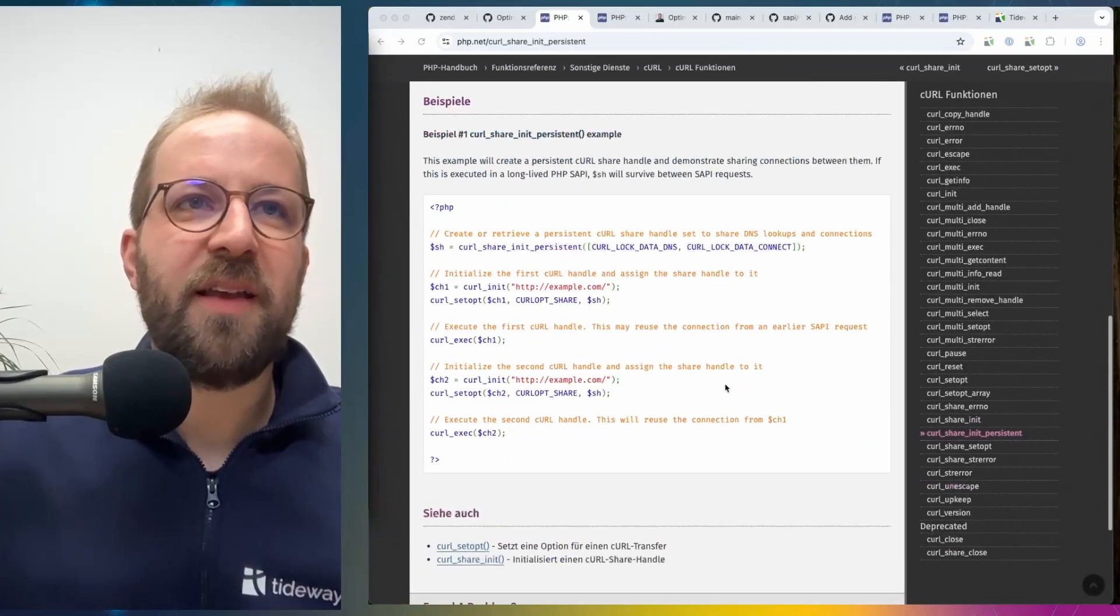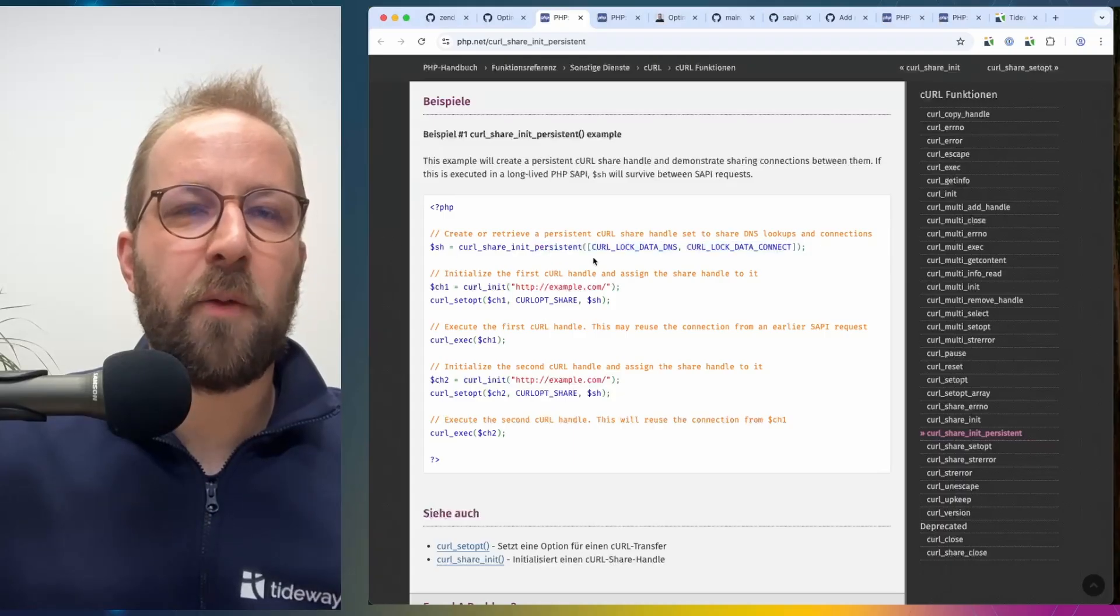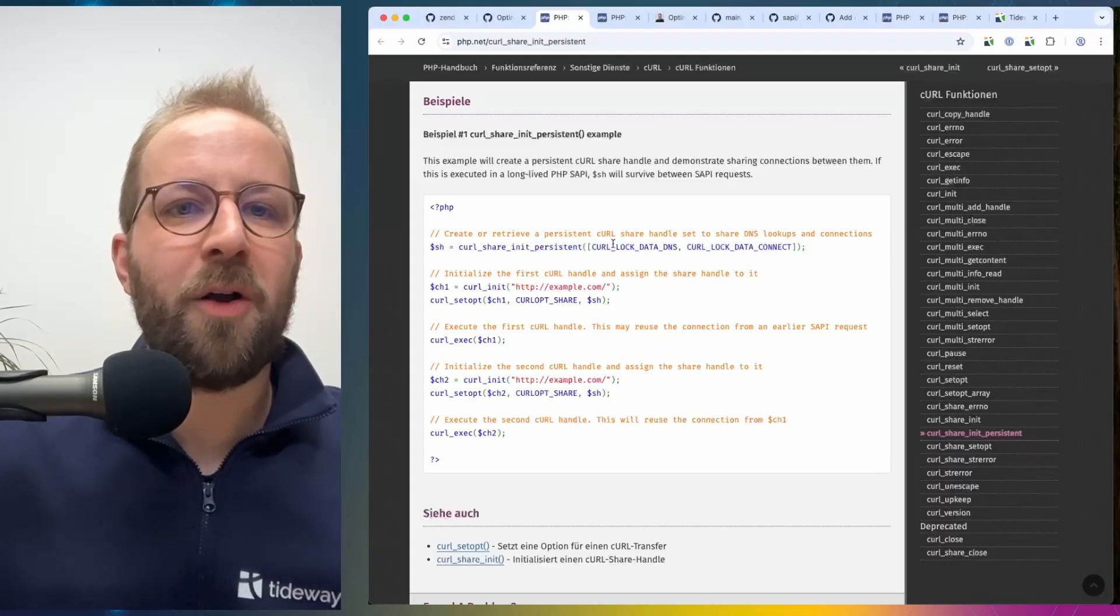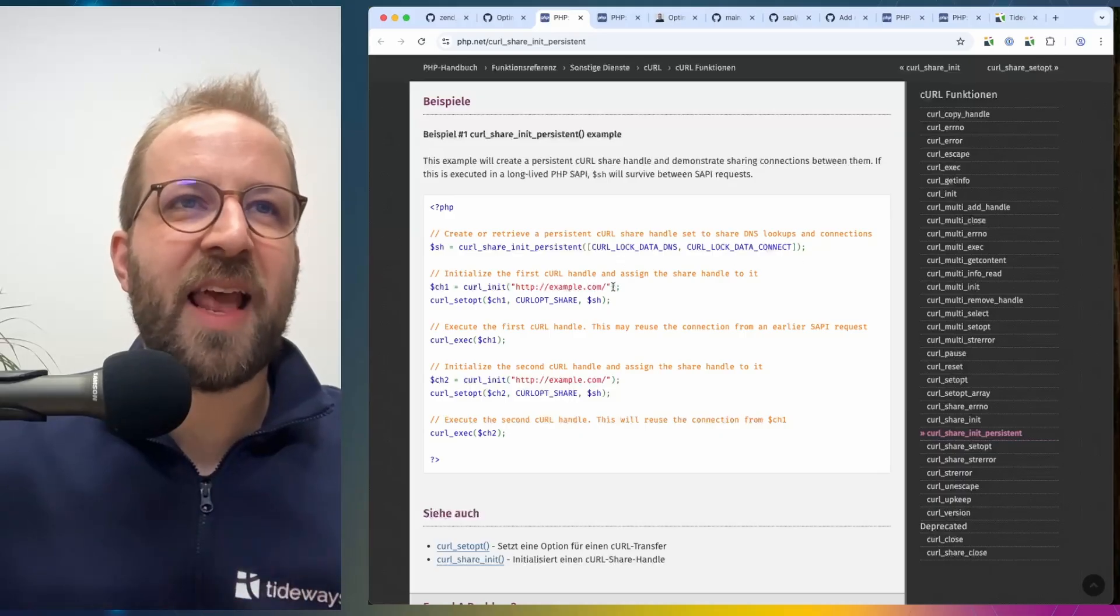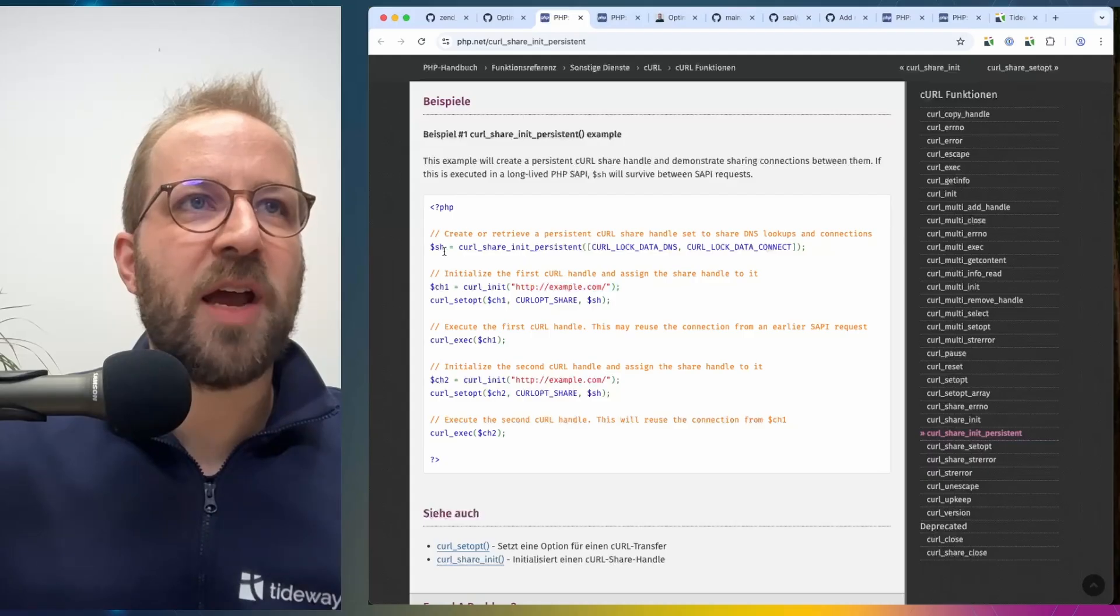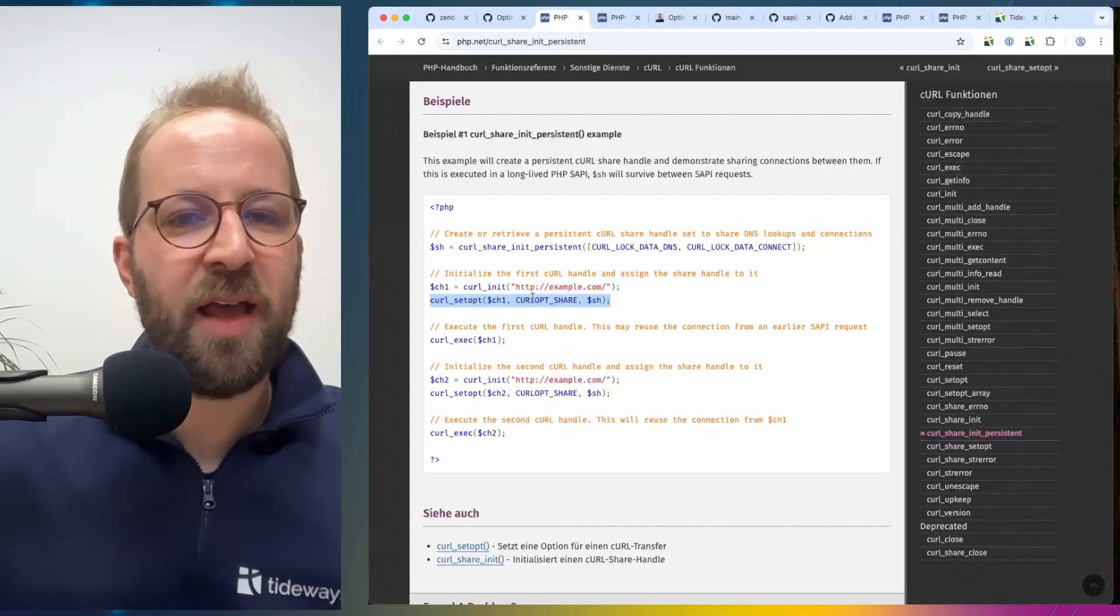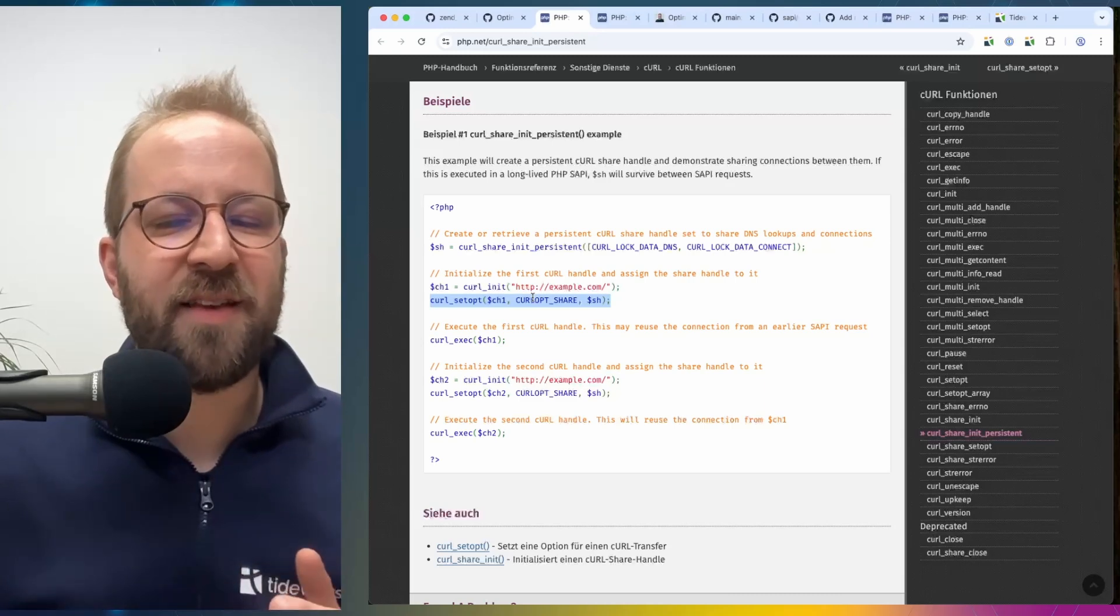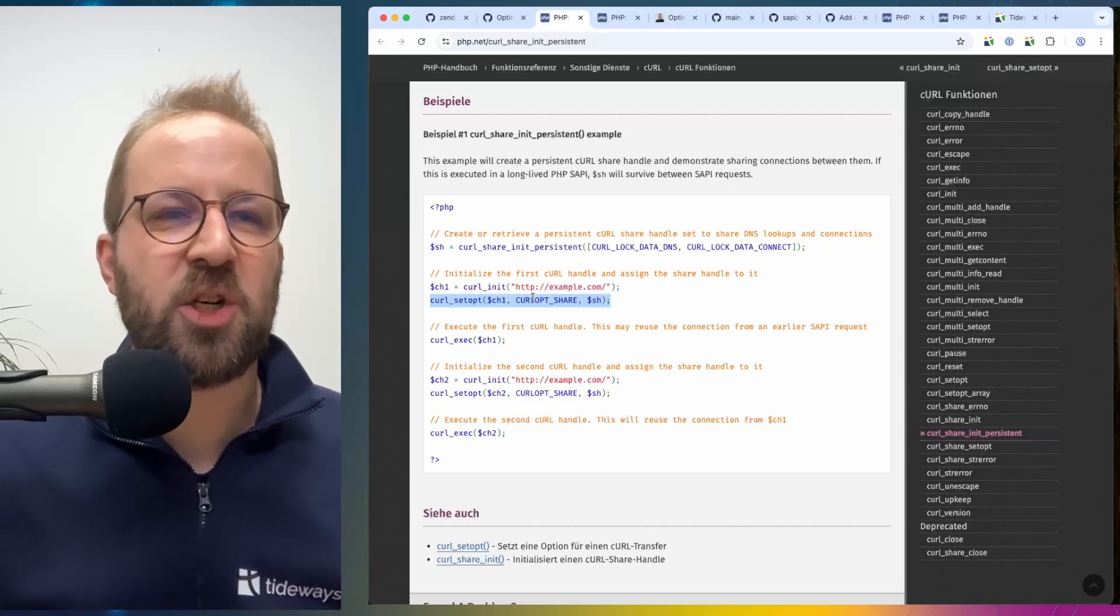How can you use it? It's a simple new API, curl_share_init. You pass one of three constants, or all of them as an array, DNS connect and SSL handshake, and then you use this share resource and pass it to any curl handle as an option, and this automatically makes this available across requests and processes and shares this.